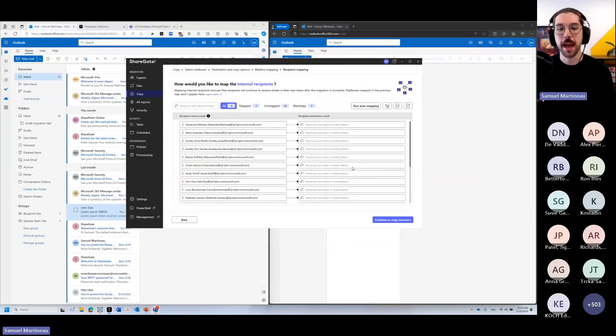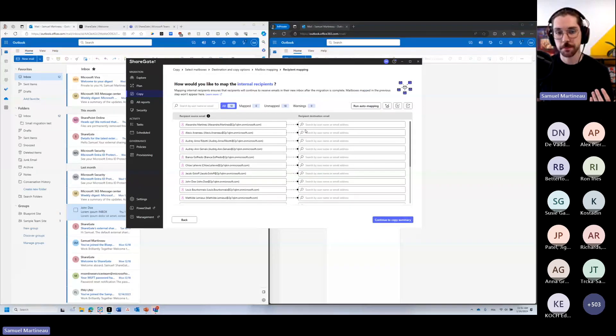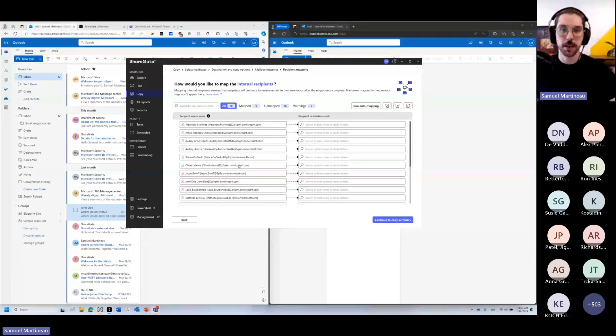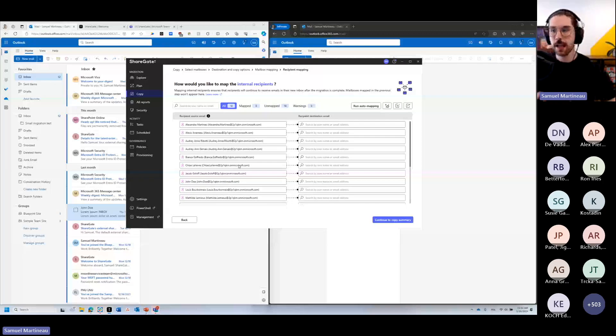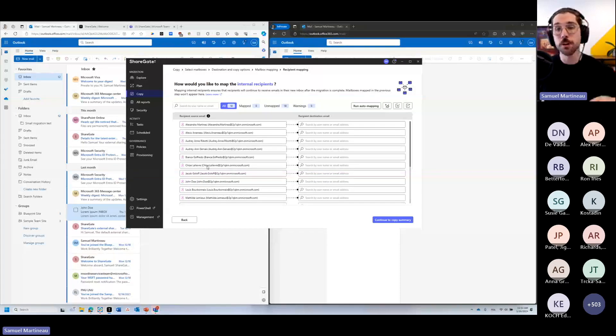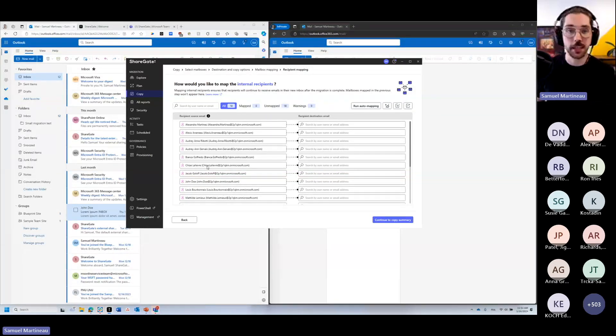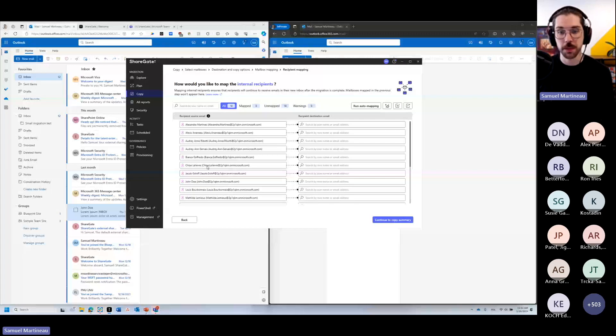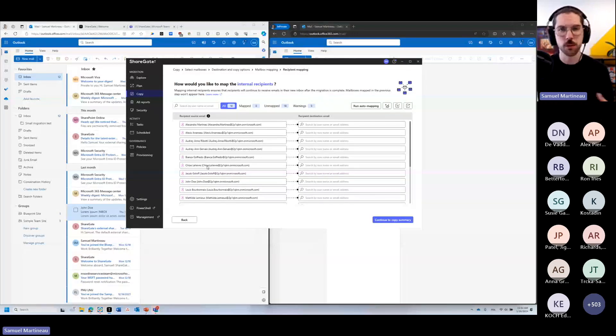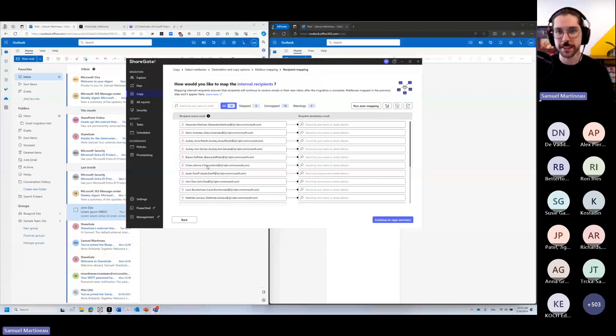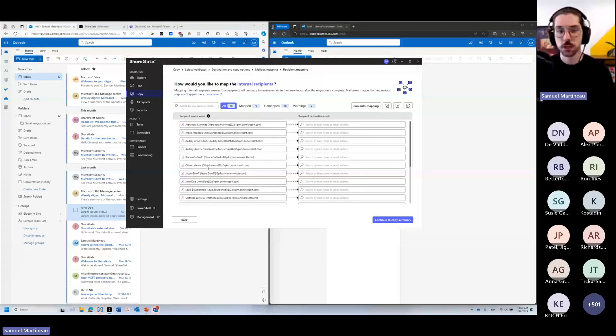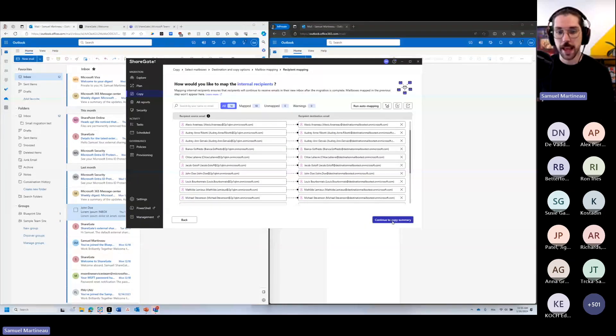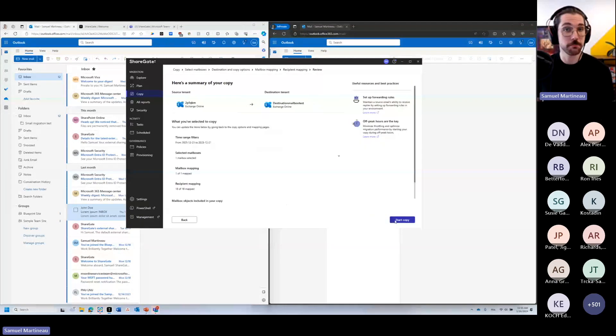And next we're going to map the internal recipients. Now what this is is I'm just migrating Samuel's mailbox, but what if Samuel had conversations with Alex or with Audrey or with Chloe? Well, we want to tell Sharegate who are those destination users that match those users in terms of internal recipients so that when I click reply or reply all or so on, or I look at the BCCs, I actually see the right users. So we're going to map all of these users again, just by running an auto mapping and that's it.